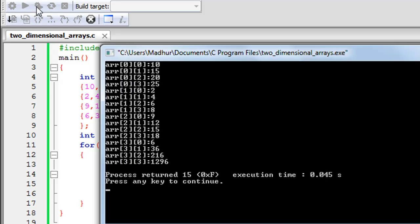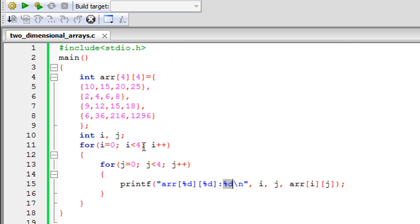There we go — we can see that arr[0][0] contains 10, arr[0][1] contains 15, and the last element contains 120. All elements have been printed successfully.